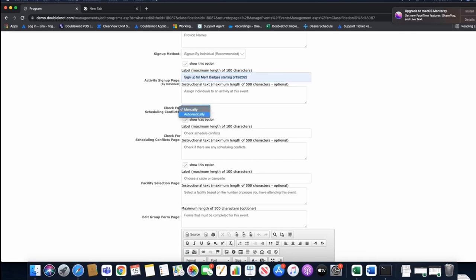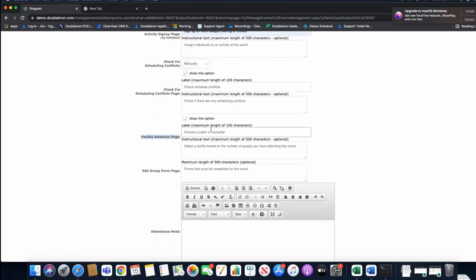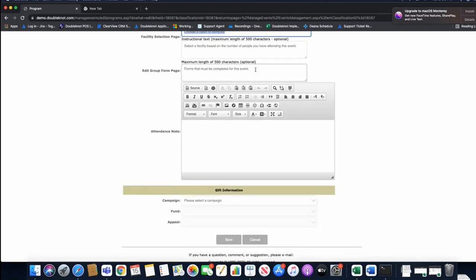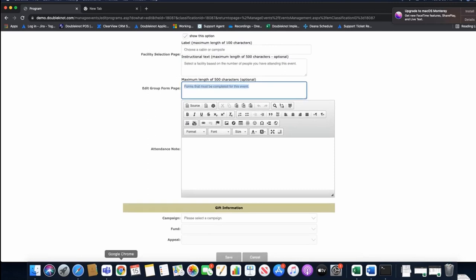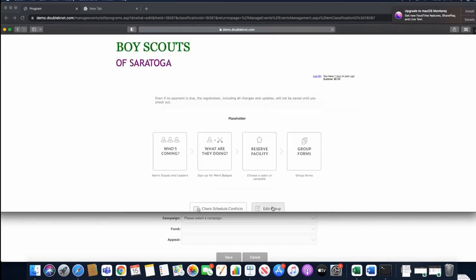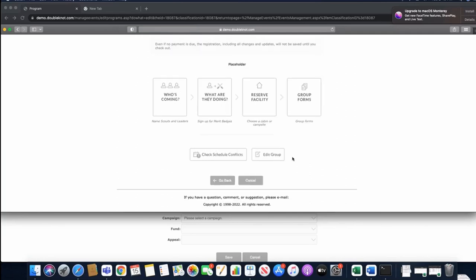You can also check for scheduling conflicts set to manual or automatic, manage facility selection where we built our campsites and cabins, and access the edit group forms page if you have a form attached. Leaders can come back to their group registration page to edit who's coming, sign up for merit badges, choose their cabin, and submit group forms.